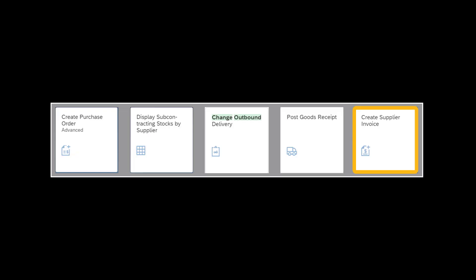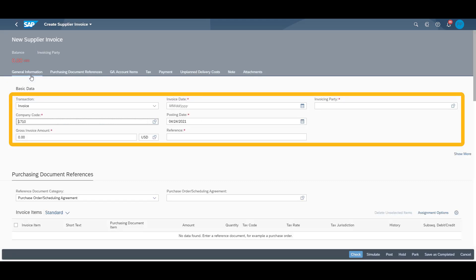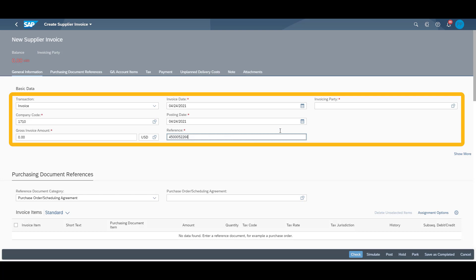In concluding the process, we receive the supplier invoice. We add the related information, such as invoice date, our reference number, and the supplier number.